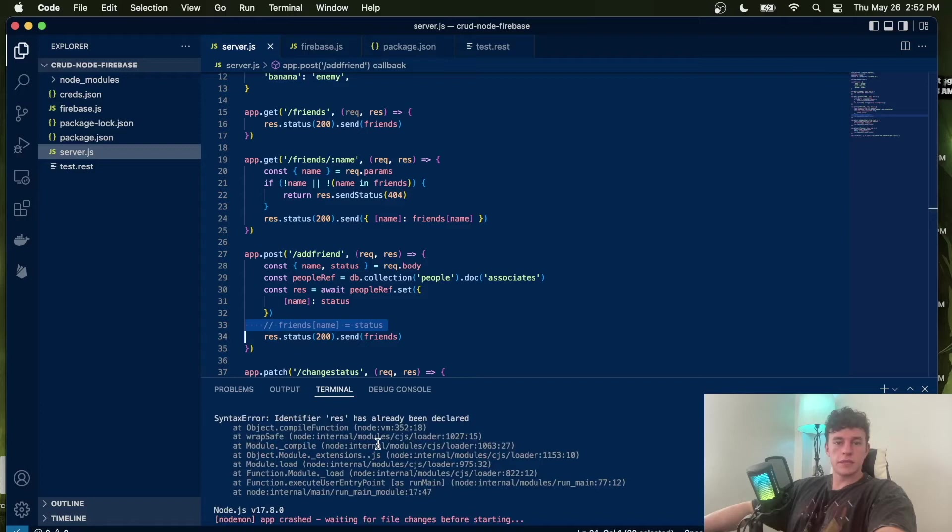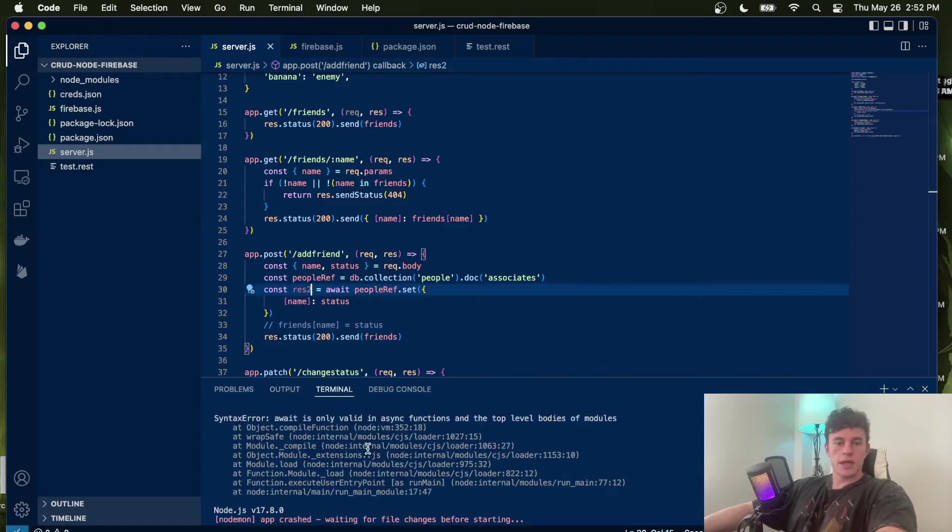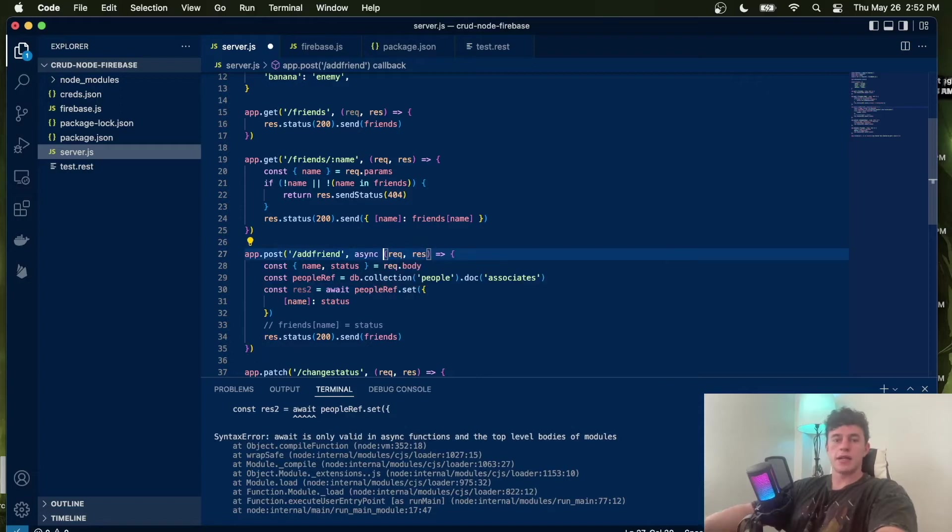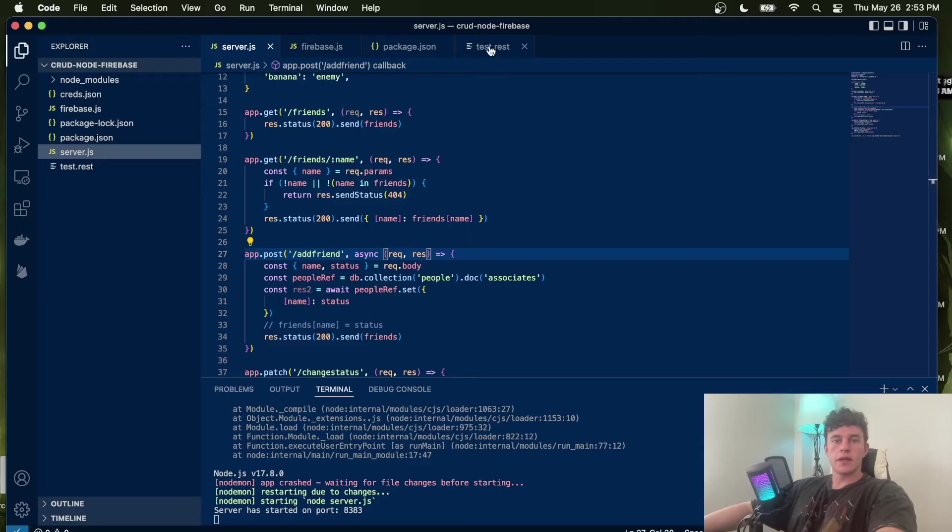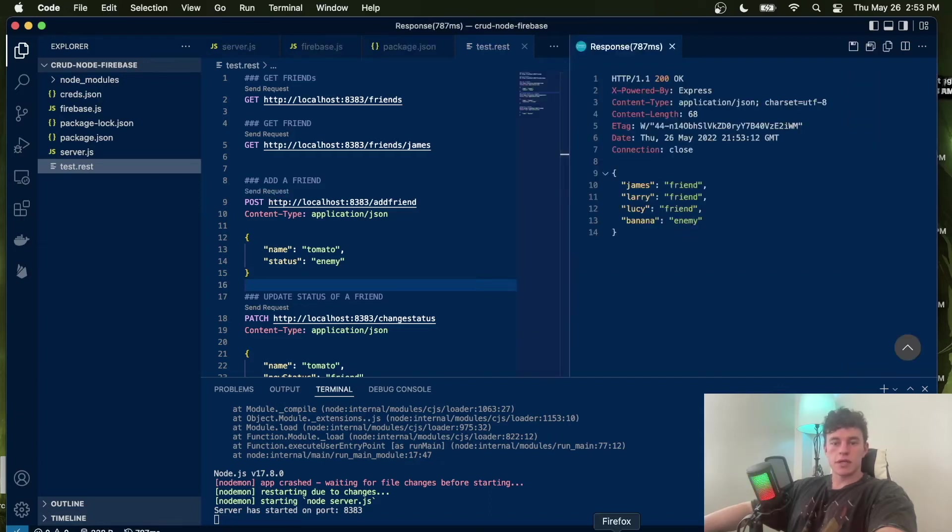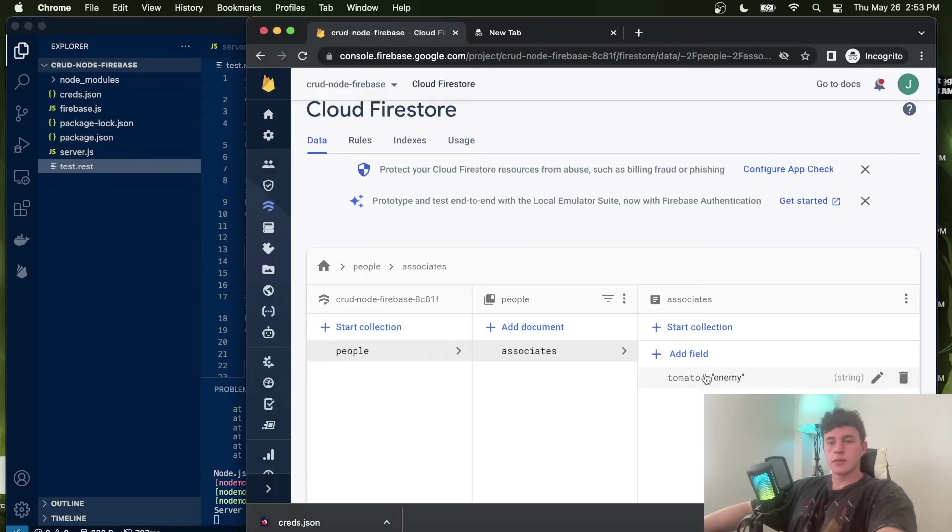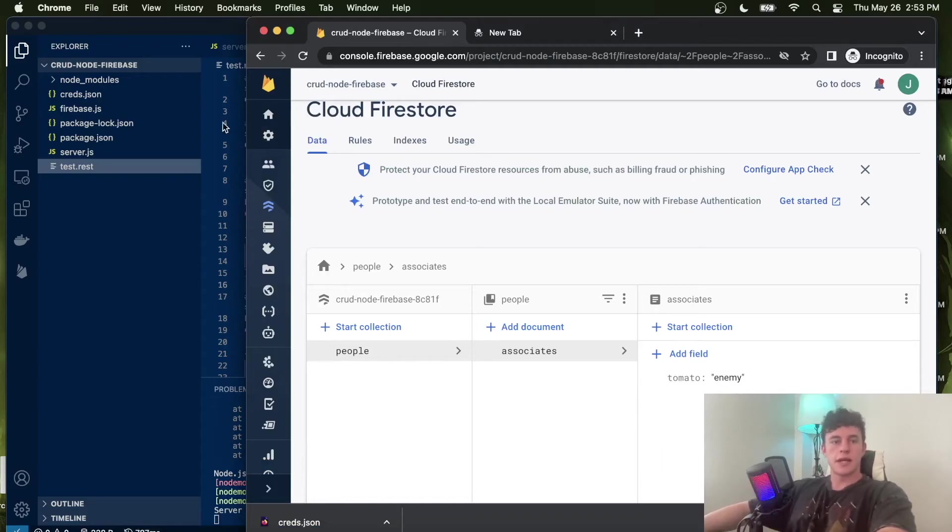Now we can remove this logic. If I go ahead and run that, it doesn't work because res has already been declared, so we'll call that res2. It also fails because this is await syntax, so we have to add an async prefix to our callback function. Now if I come into our test.rest file and add a friend called tomato and click send request, that runs our request. If we come into our Firebase, we can see that add entry actually worked and that data is persistent. So that is super excellent.